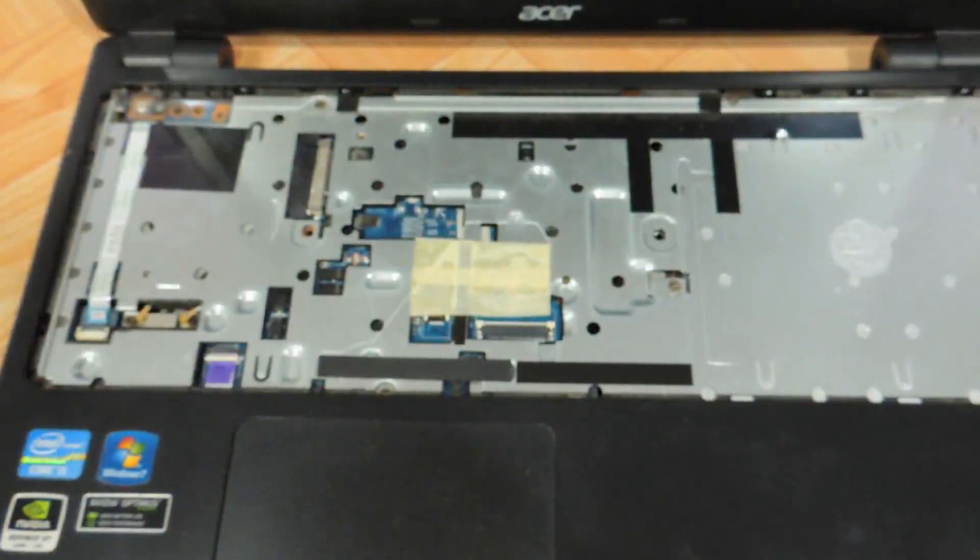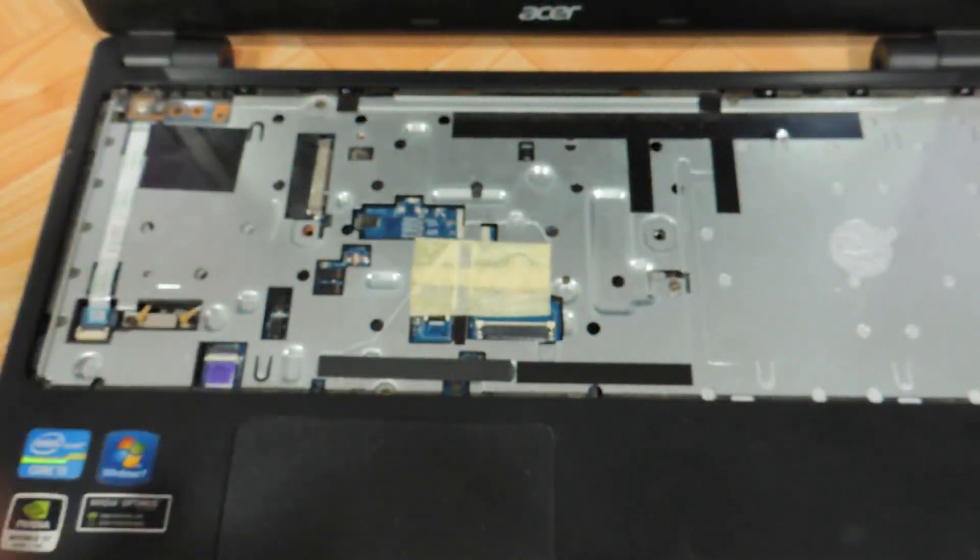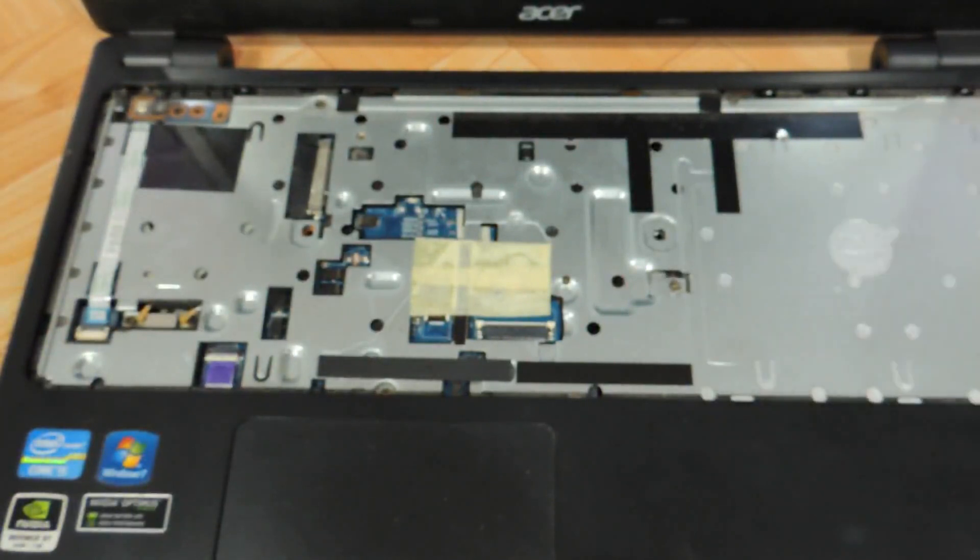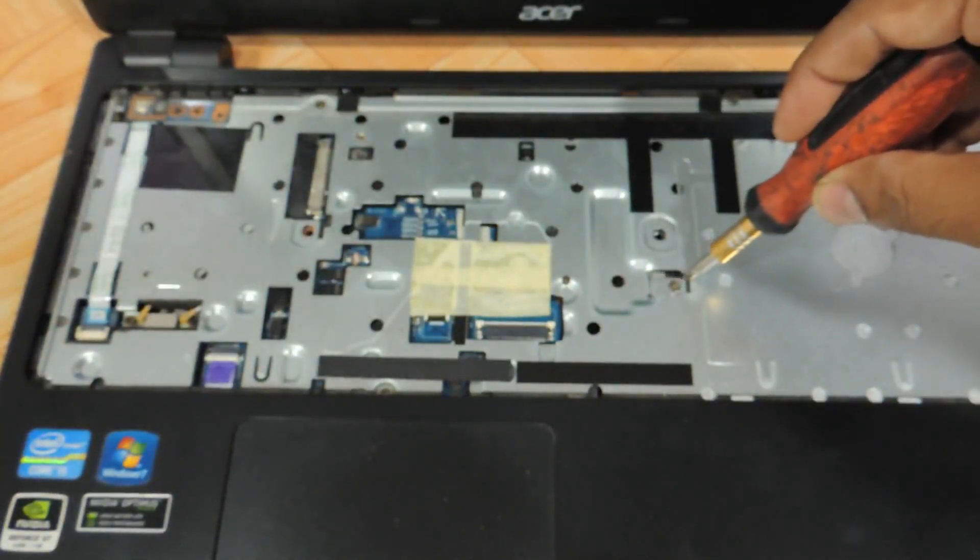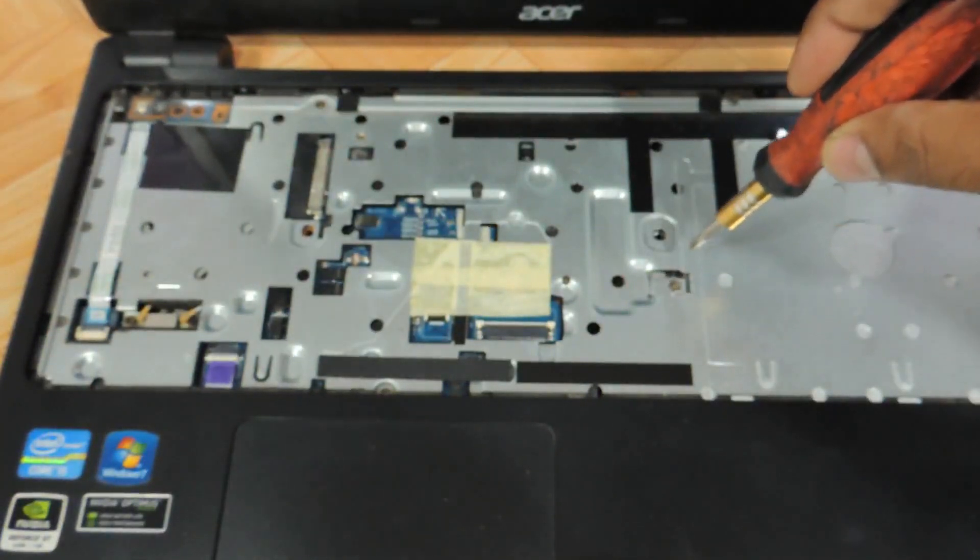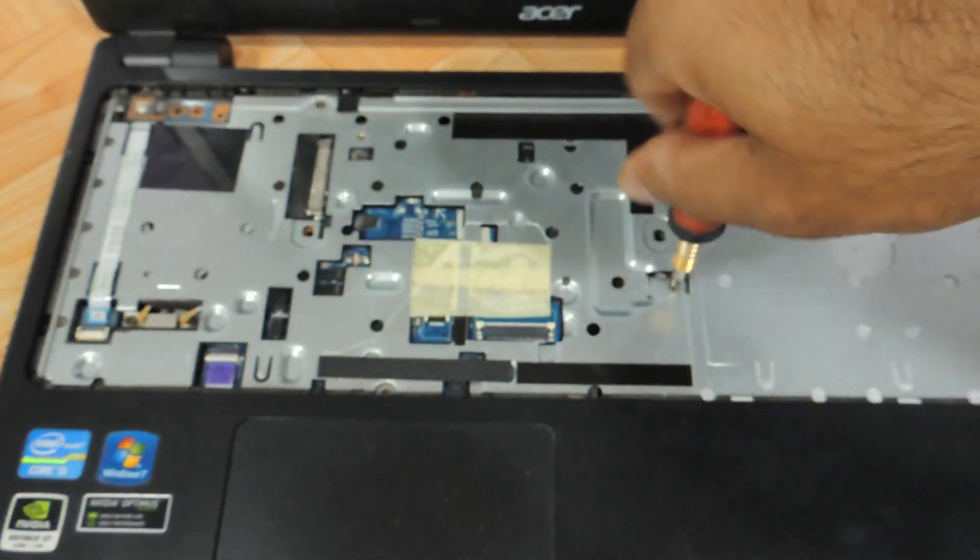For the hard drive and DVD writer, we'll have to go a little further. First for the DVD writer, after the keyboard, there is just one screw you have to remove.